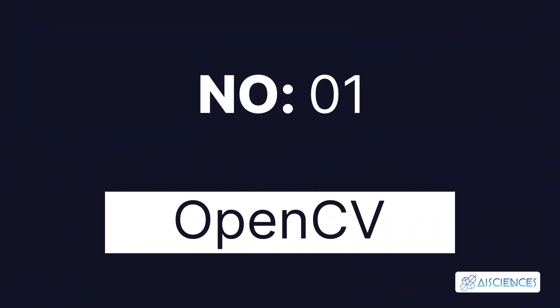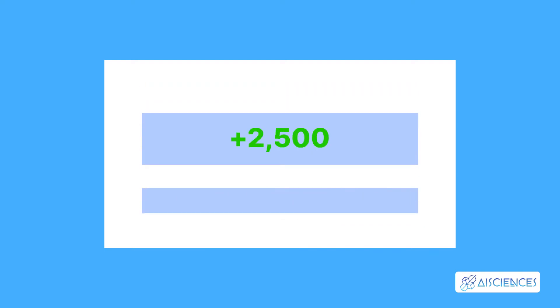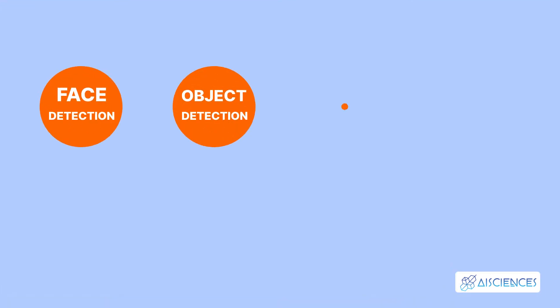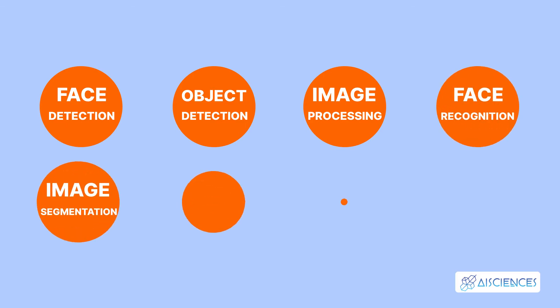Number 1. OpenCV. OpenCV, short for Open Source Computer Vision, is the largest Python computer vision library in terms of the number of functions. This widely used library has more than 2,500 algorithms that are used for various computer vision tasks, such as face detection, object detection, image processing, face recognition, image segmentation, and many others.